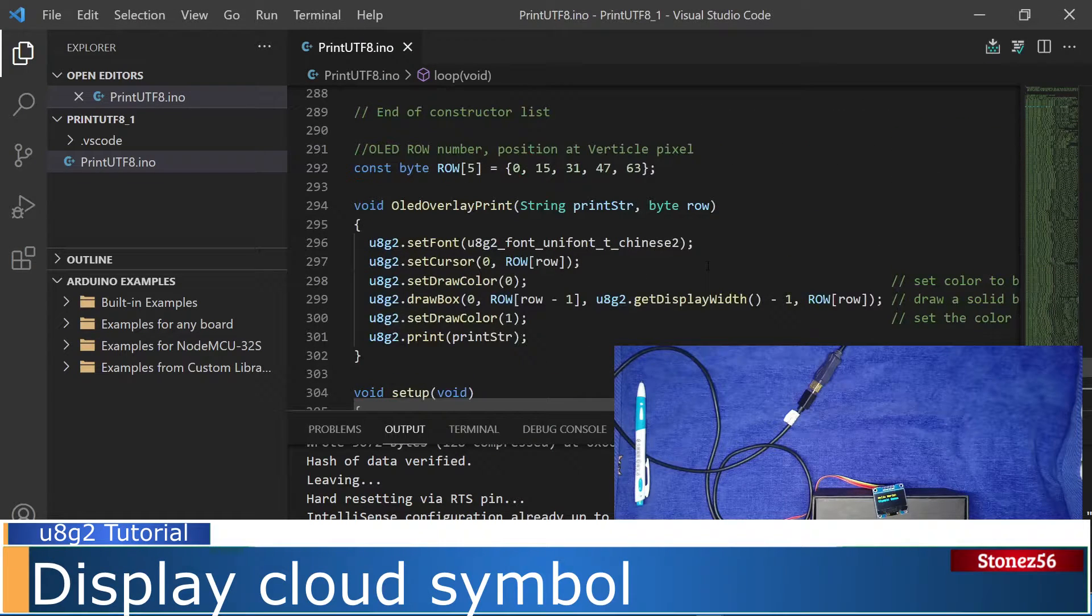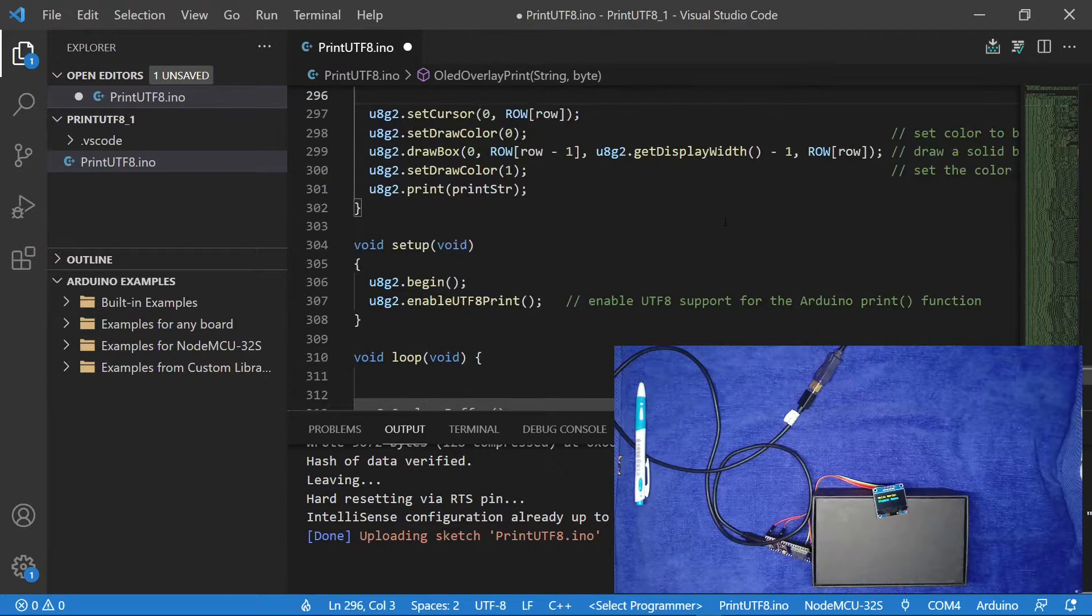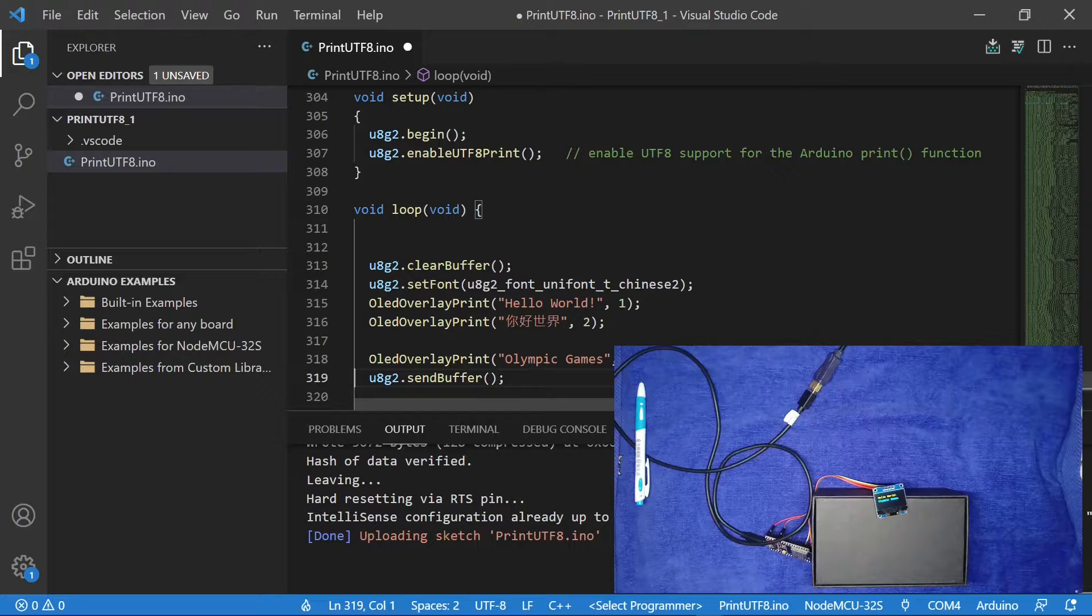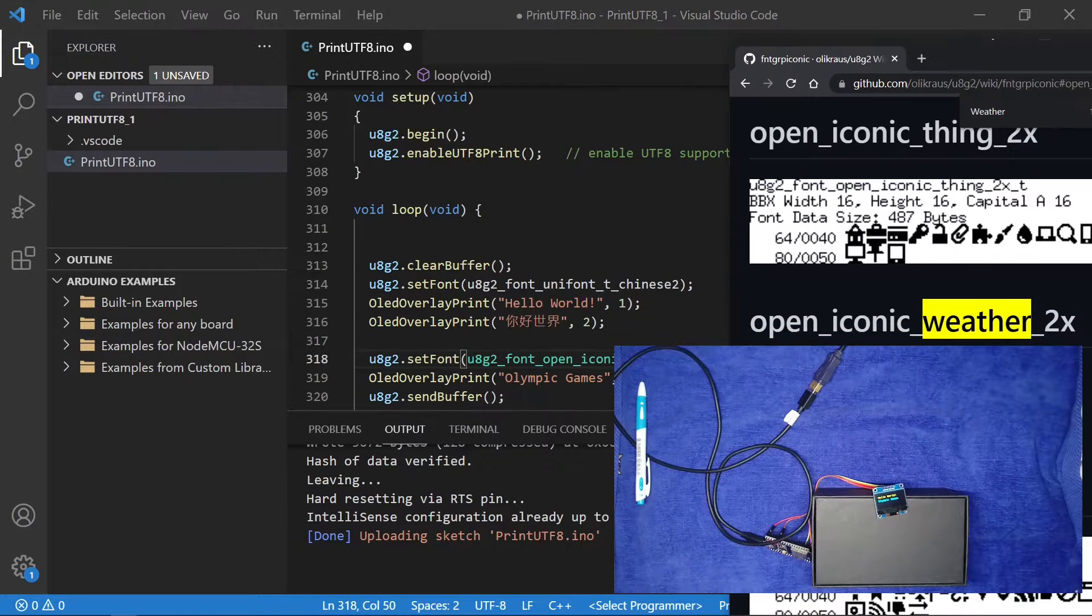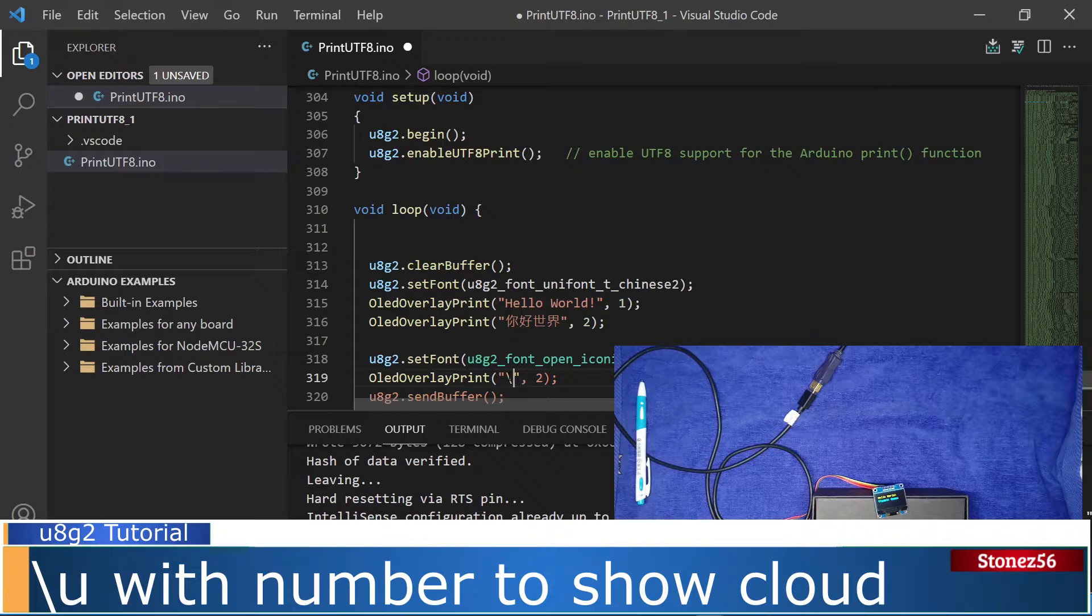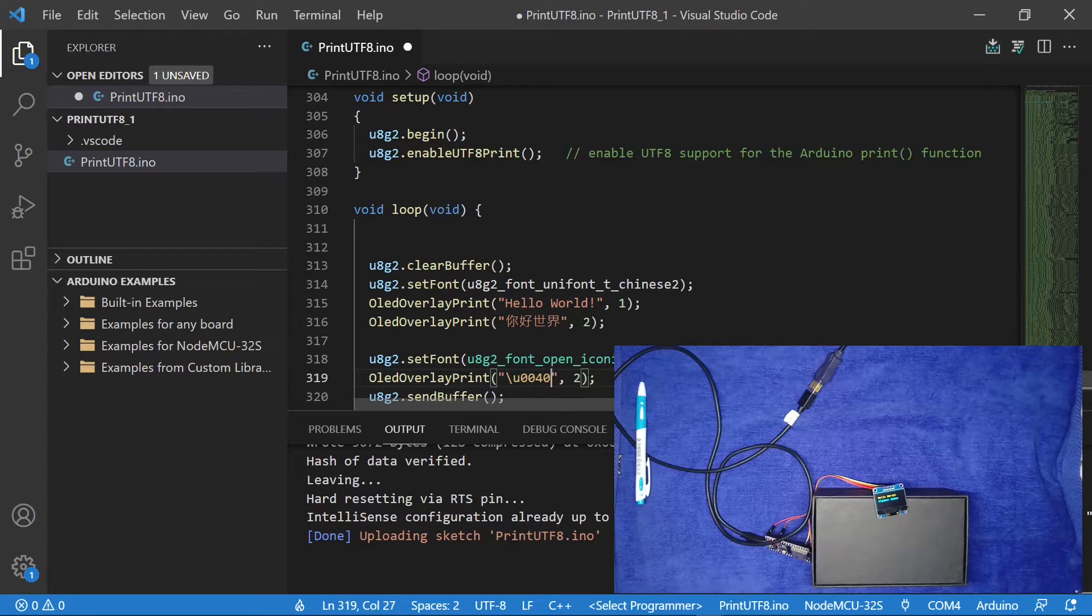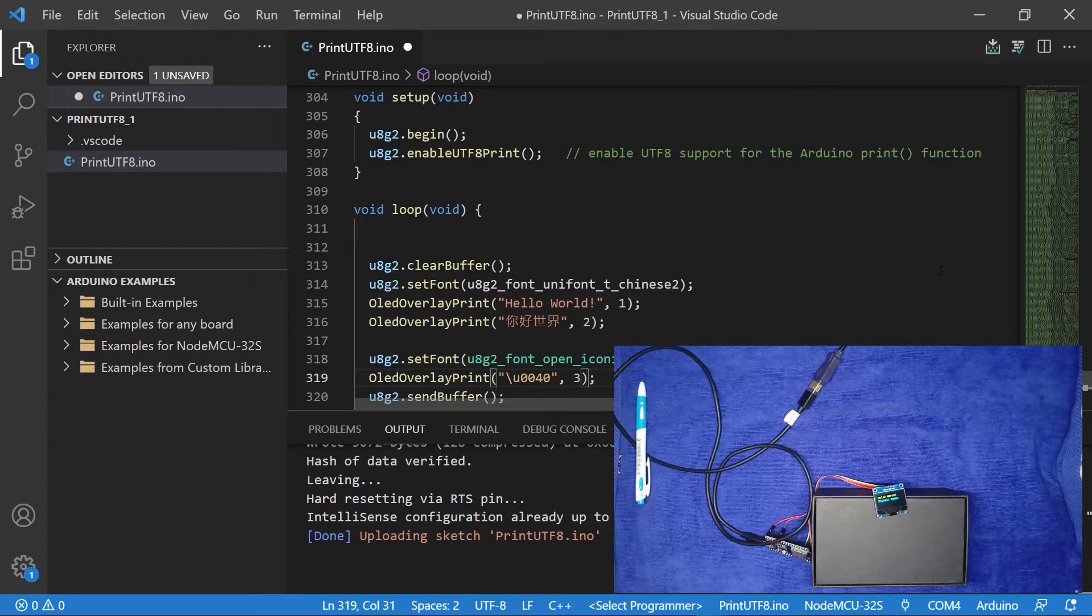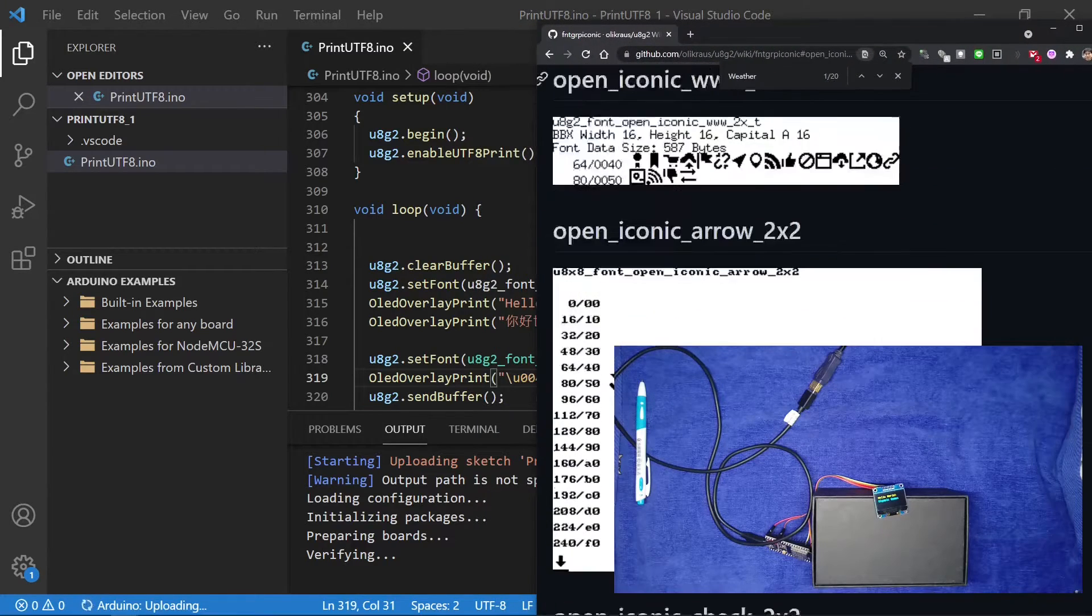Let's remove set font from our OLED overlay function to have more flexibility to use different fonts or symbols. In line 318, let's change the font to open iconic weather 2X. In line 319, OLED overlay print, let's use a backslash U and then 0040 to specify the cloud symbol, and modify the row number from 2 to 3. Now let's upload the sketch to ESP32S.